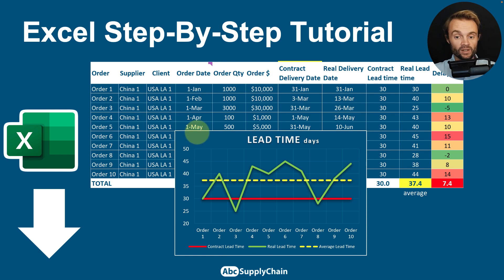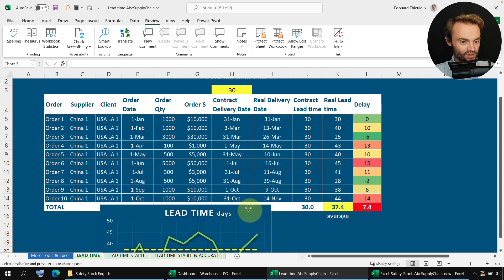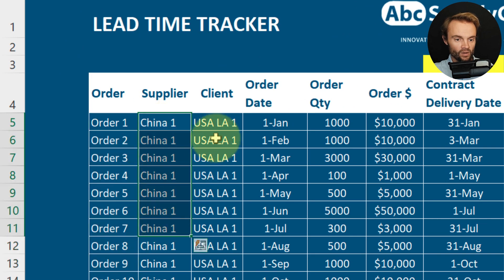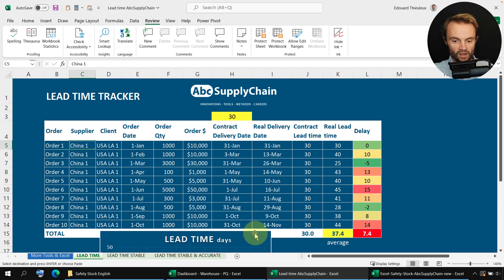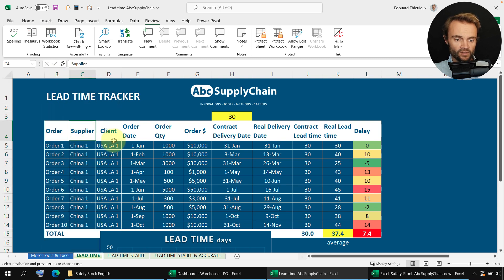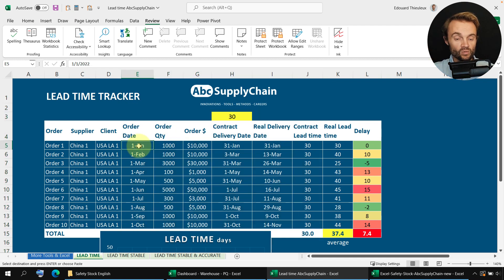You can download the Excel file below the video — I recommend you practice along with me. In this simple Excel example, we have 10 orders between one supplier in China and one client in Los Angeles. The idea is to track all your orders between all your suppliers and clients. You don't necessarily need to track all intermediate steps; you can simply track from 'I need stock' to 'I receive stock.'